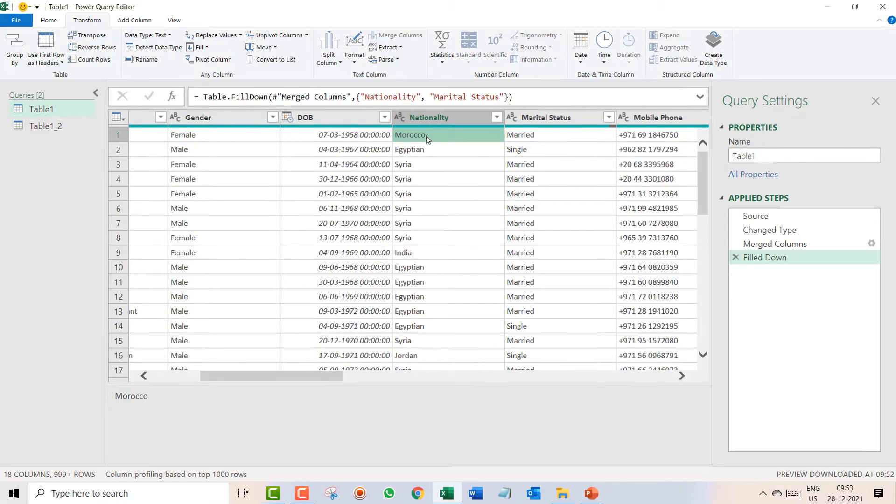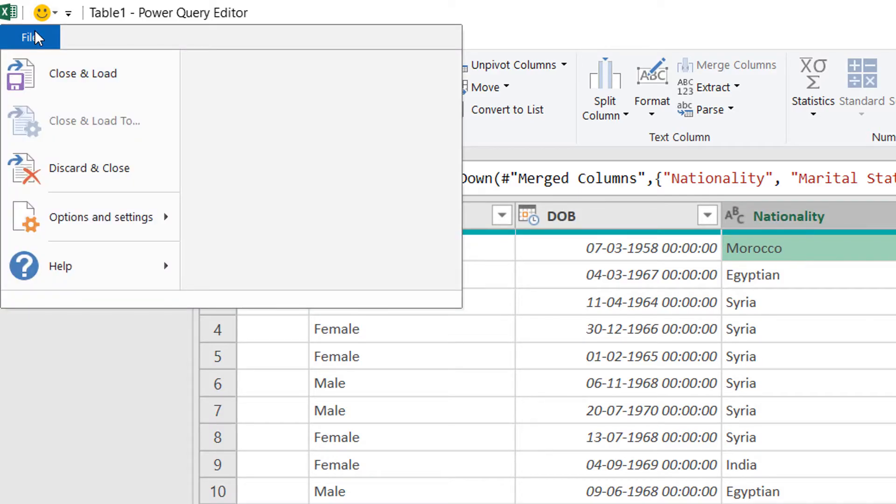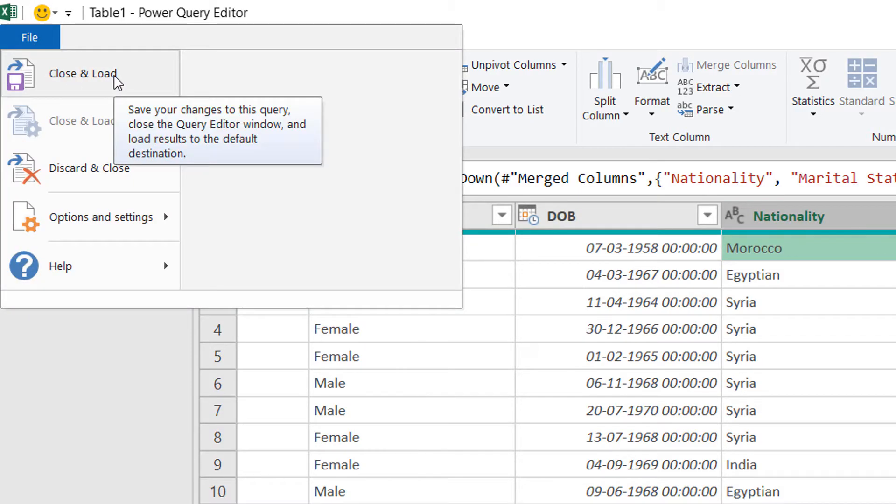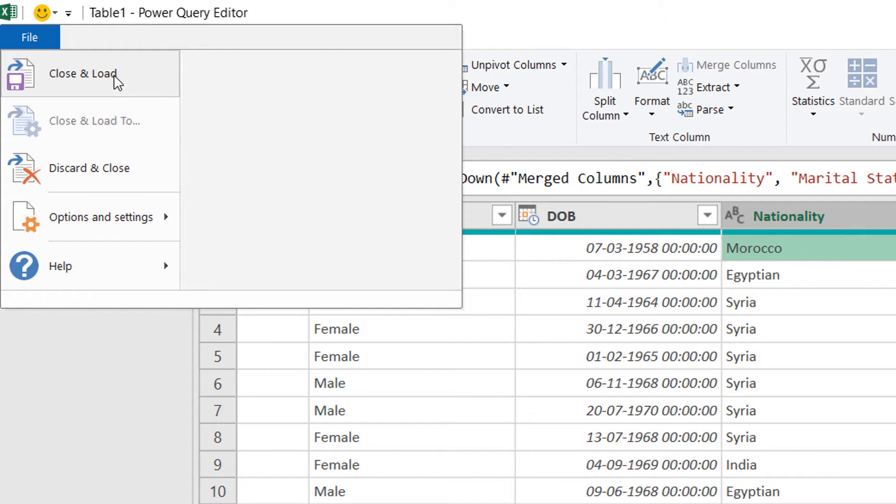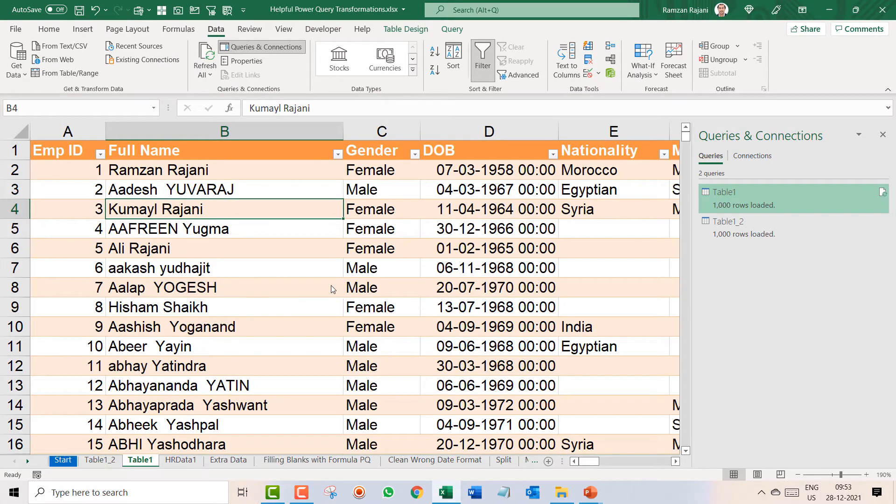So this way basically you can fill the cell. Now what is the next step? Now you should remember, now you have to exit from this. So I click on the file option and I click on close and load. Do you know what is going to happen? It is not going to create a new sheet, it will be edited, it will be applied in the table one sheet only.